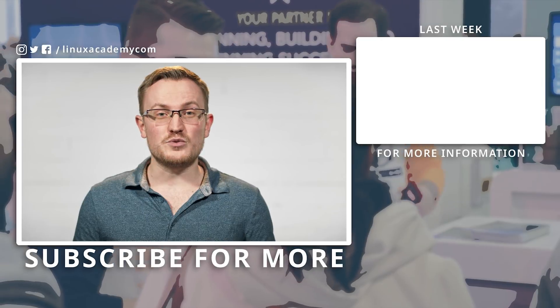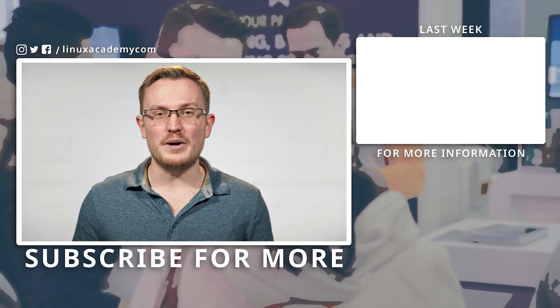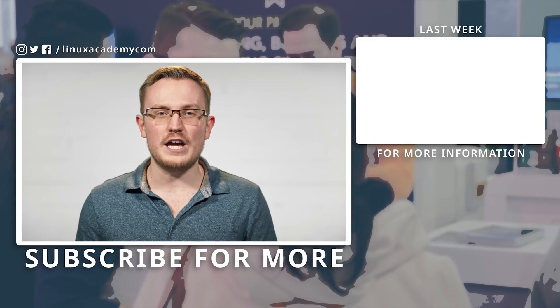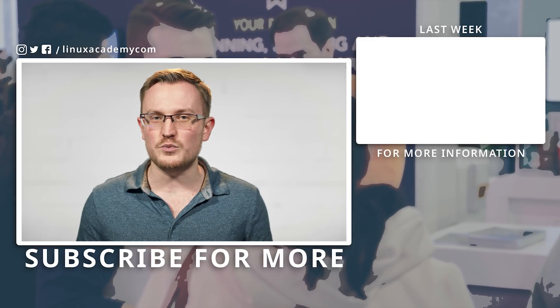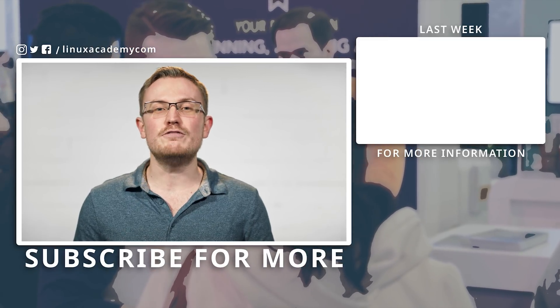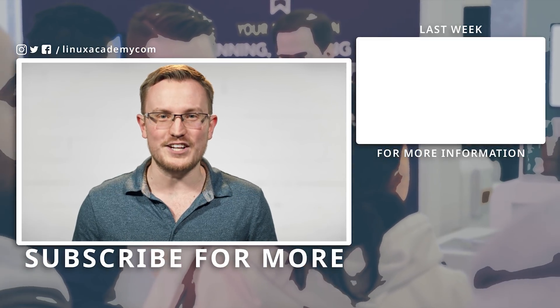That's it for this week, but be sure to hit subscribe and that bell icon for notifications, because next week, we've got even more content announcements.